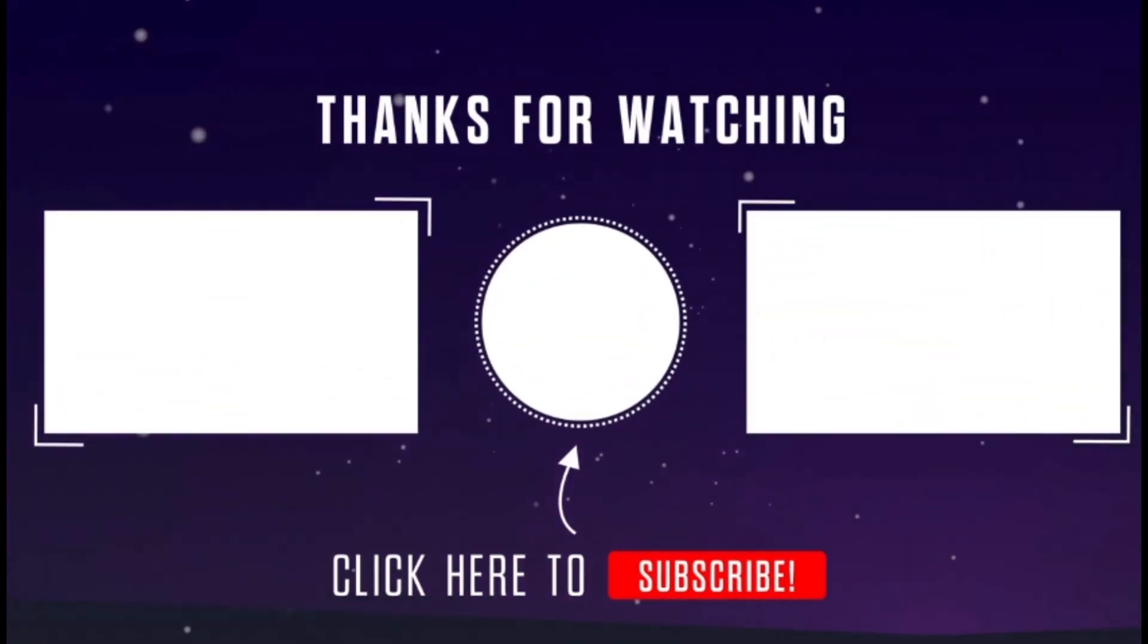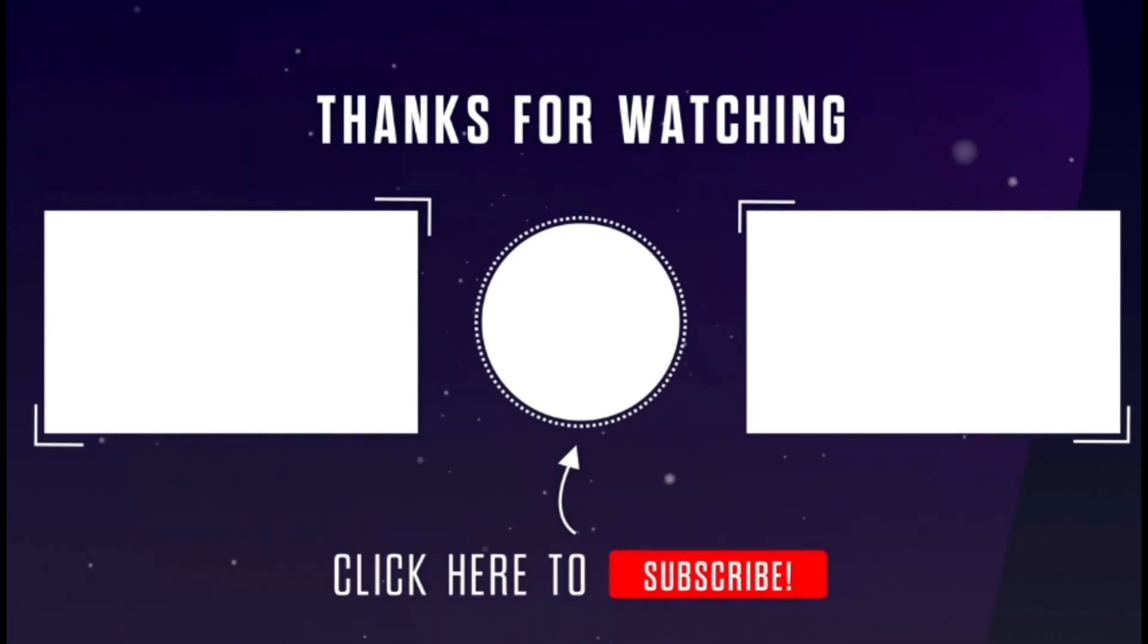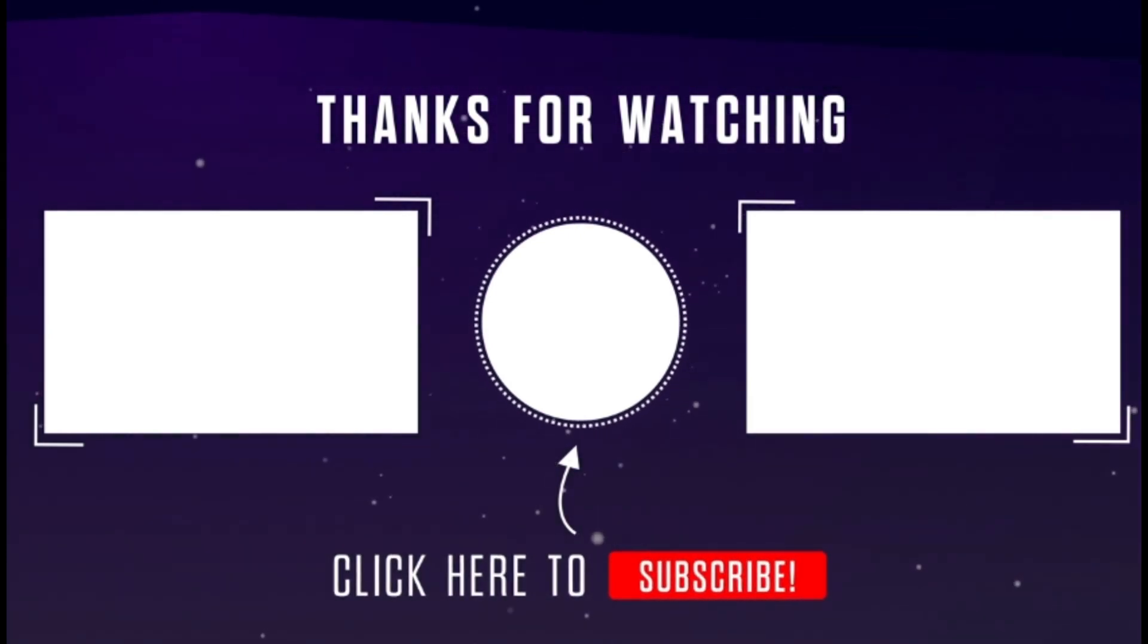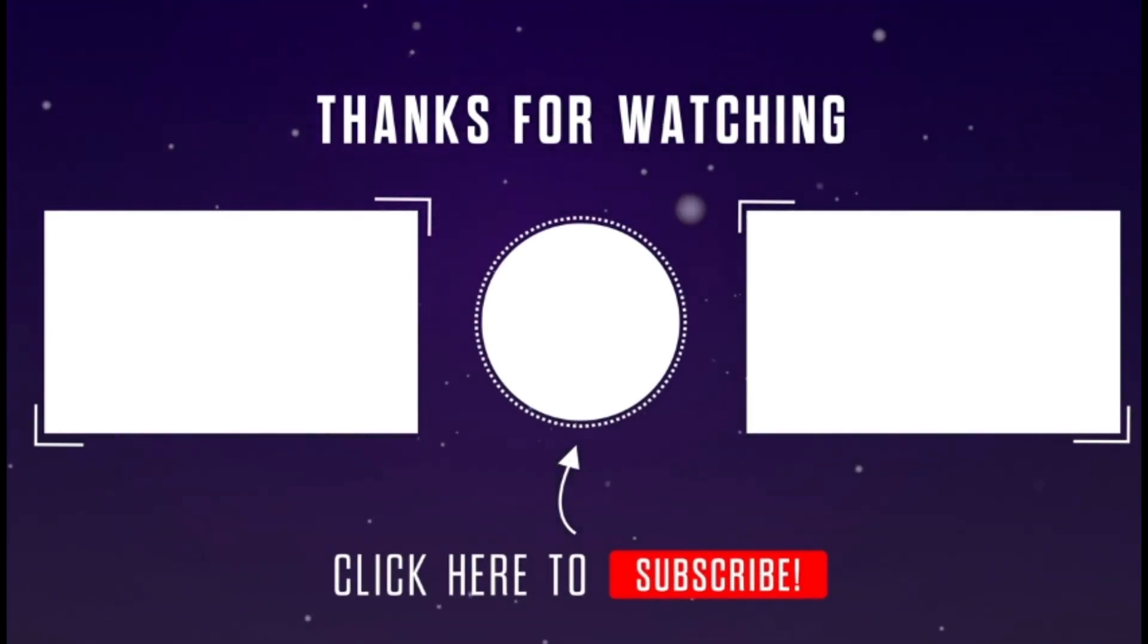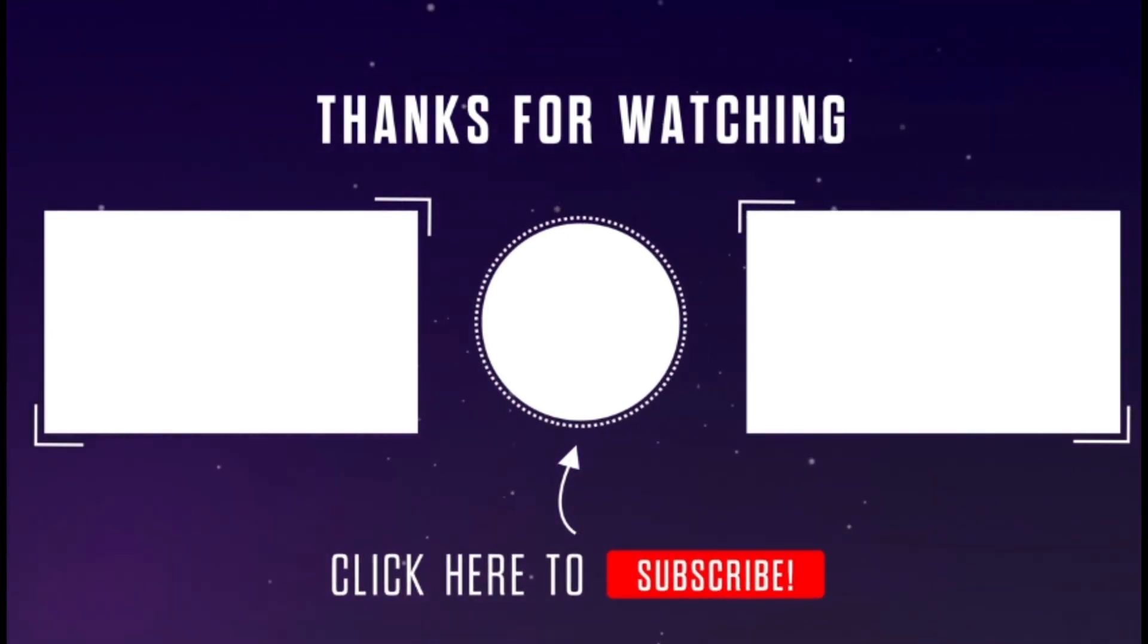I hope you enjoyed the video and learned something new. Like this video and don't forget to subscribe and turn on the bell notification to see more videos like this. And I'll see you in the next one.